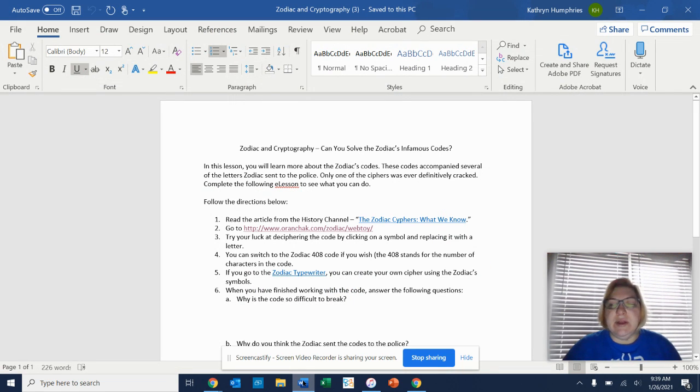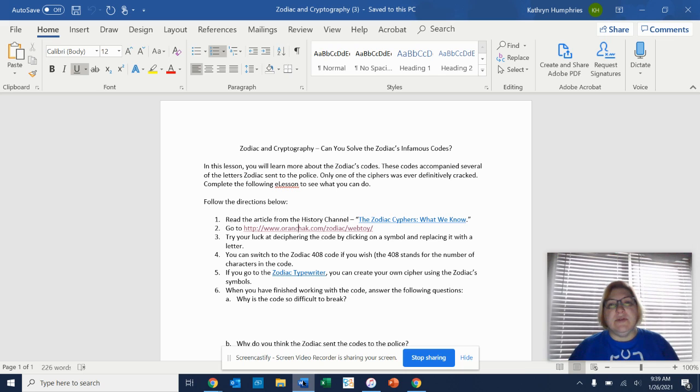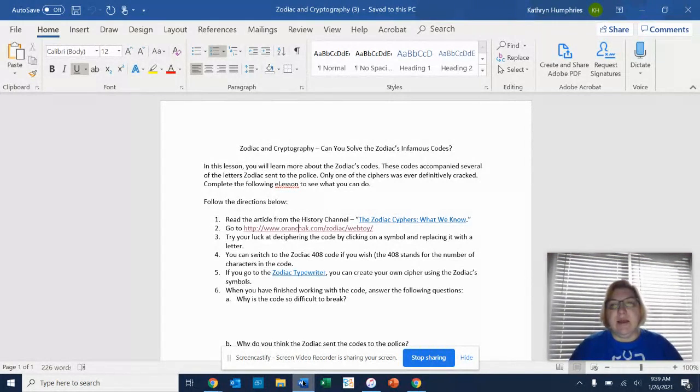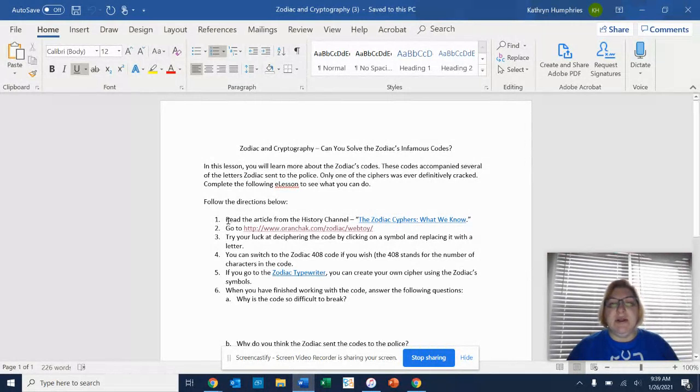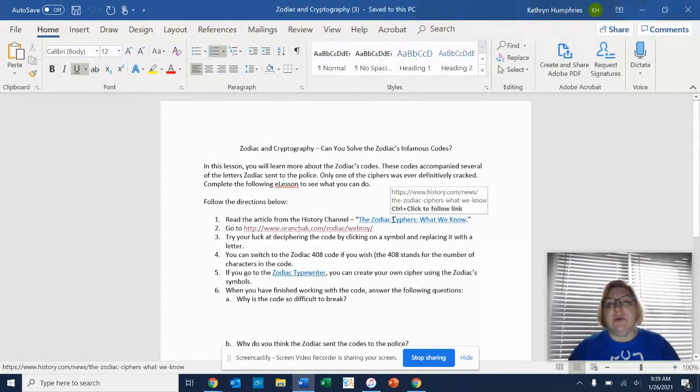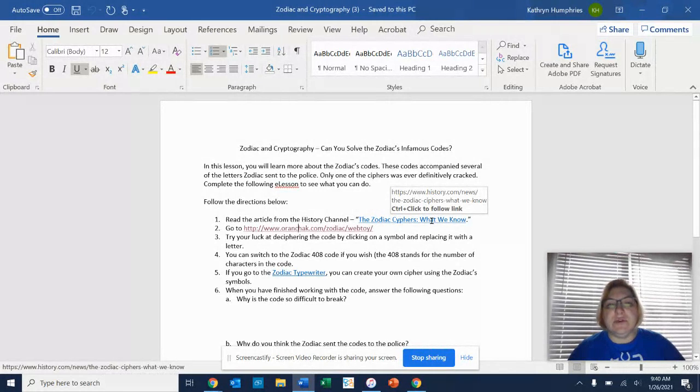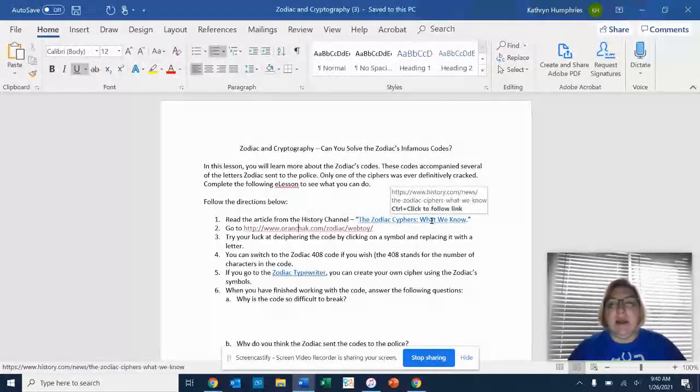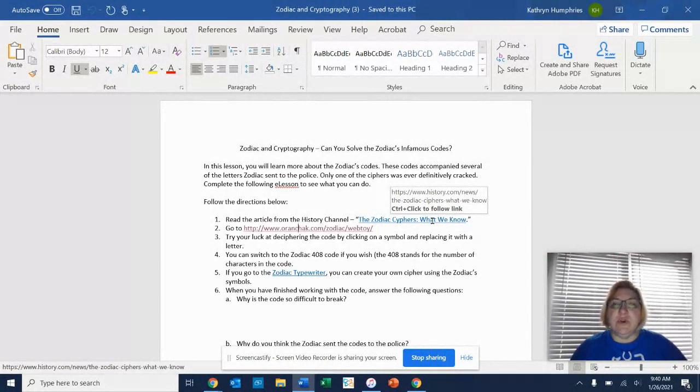Good morning, everybody, and welcome to eLearning for today. What I would like for you guys to do is to continue looking over the information that I put online on Friday about the Zodiac Killer. About half of you have turned this assignment in and half of you have not. So there's a link to an article by the History Channel, and there's some questions that go along with the link.